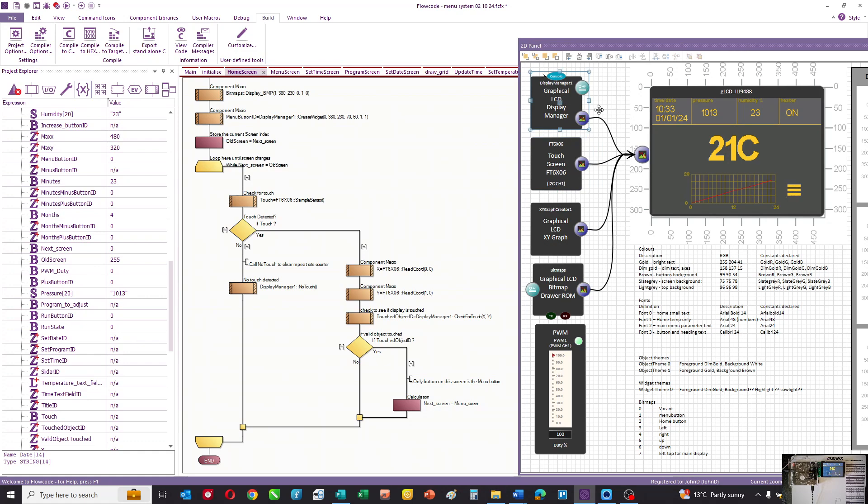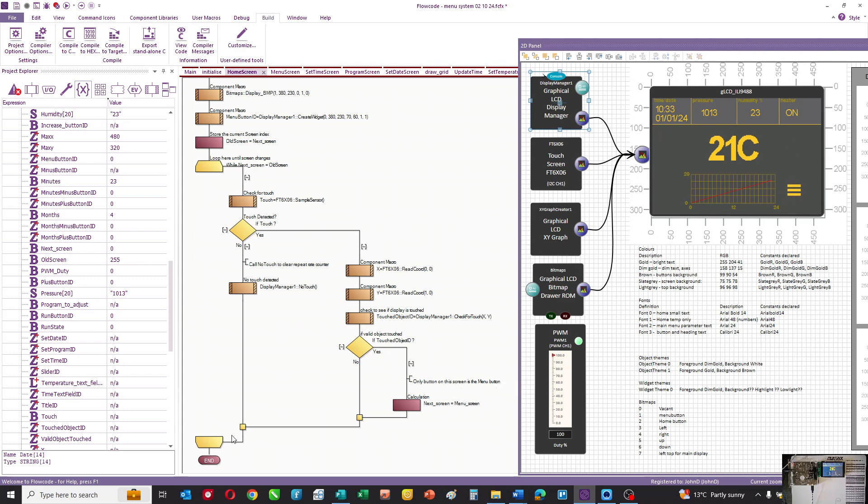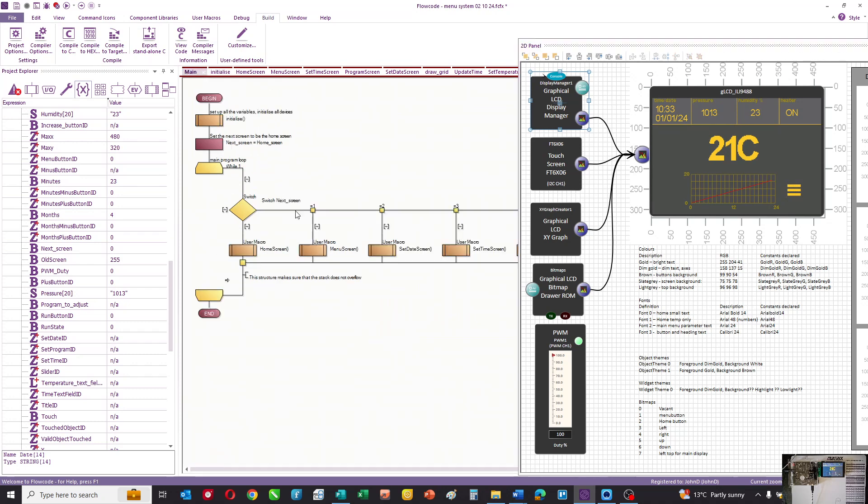If something has been touched, it gets the parameters into x and y variables. It passes them to the display manager and asks: is the touched location part of a valid touchscreen widget? If the answer is yes, it changes next screen to menu screen. It then exits this loop because next screen and old screen are no longer the same, and it goes back to the main menu.